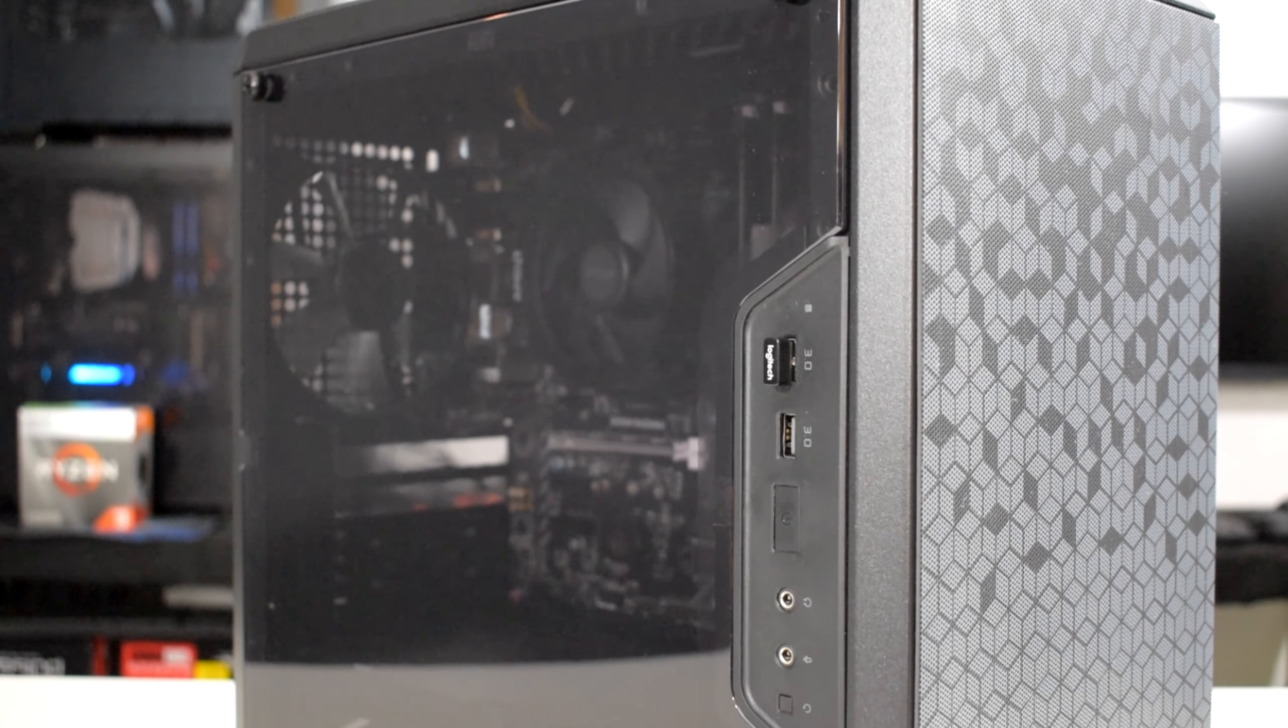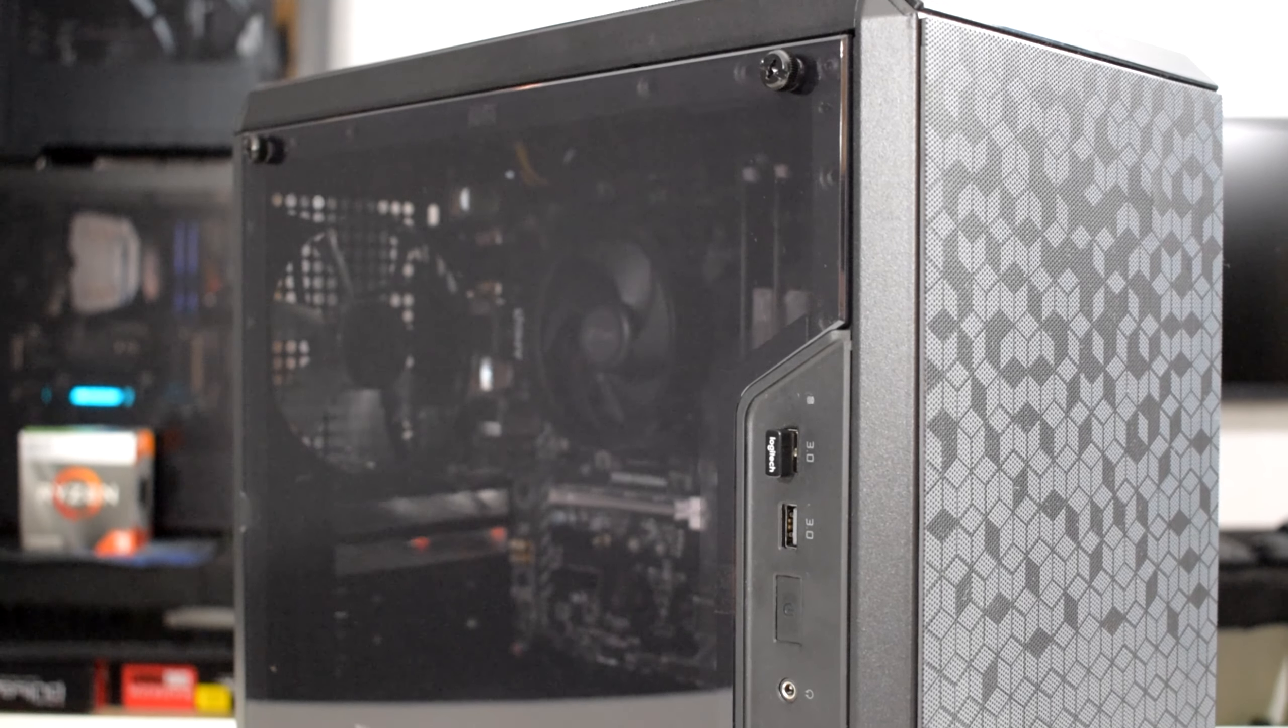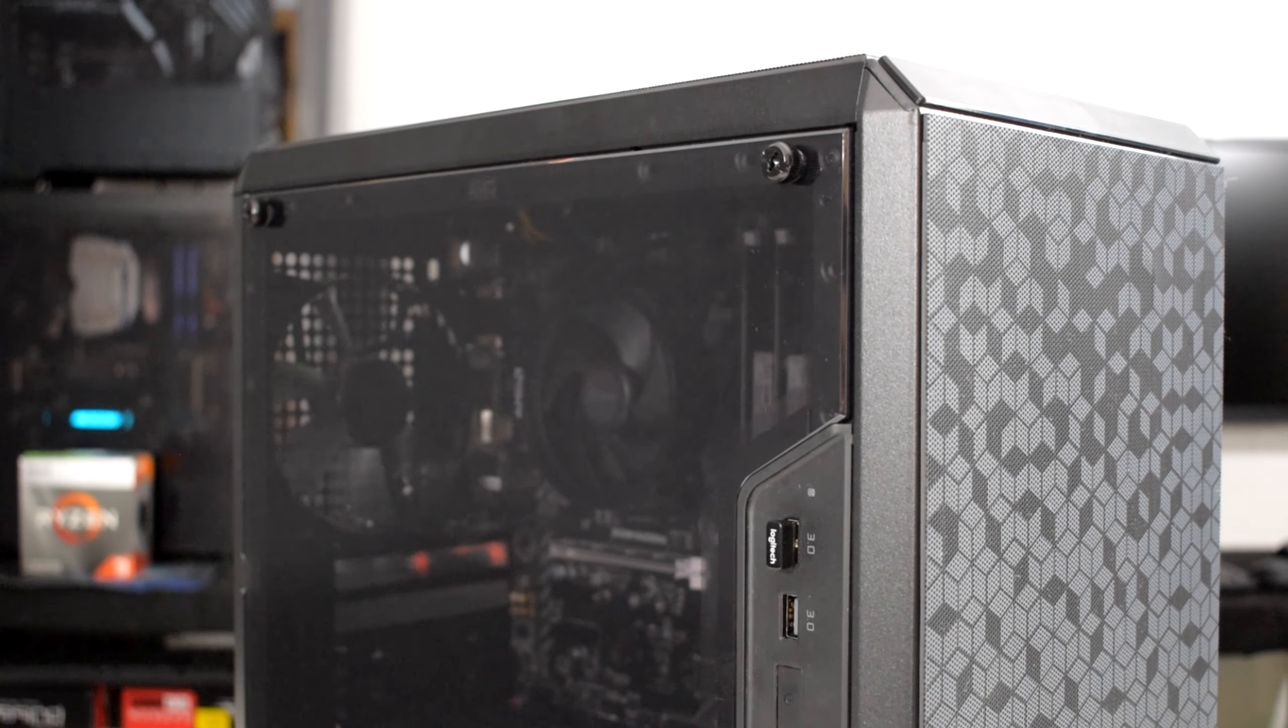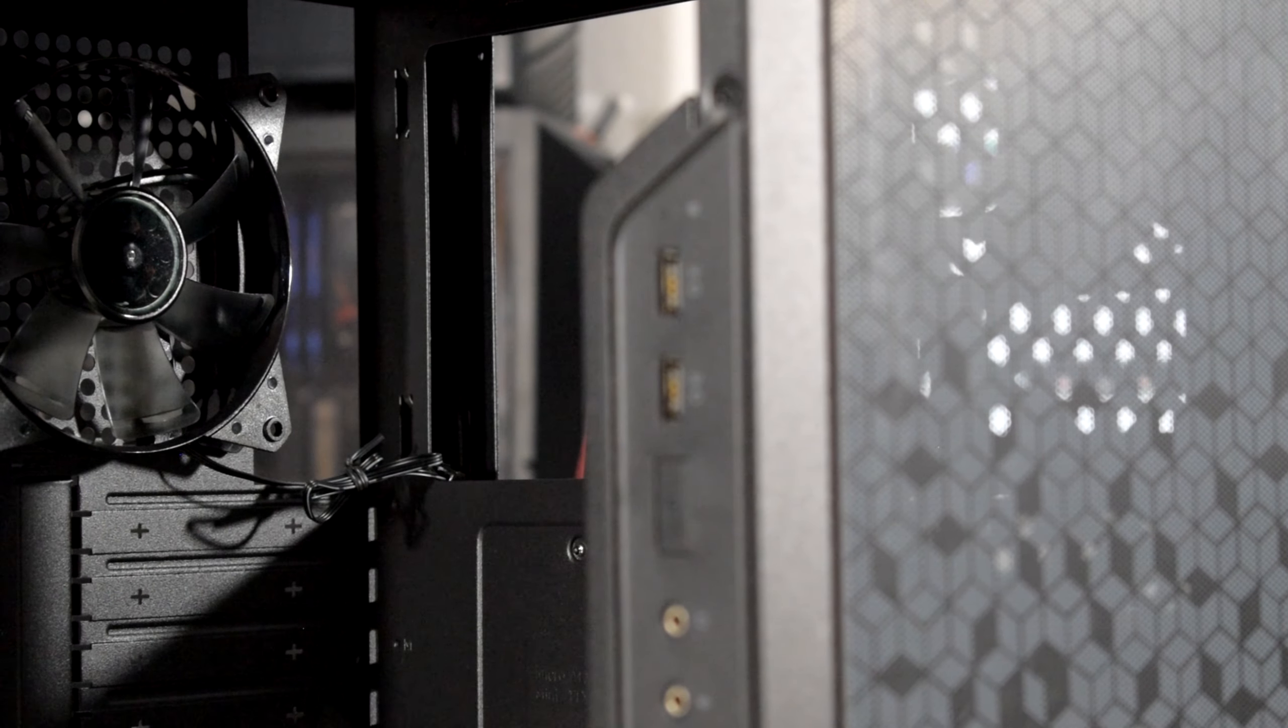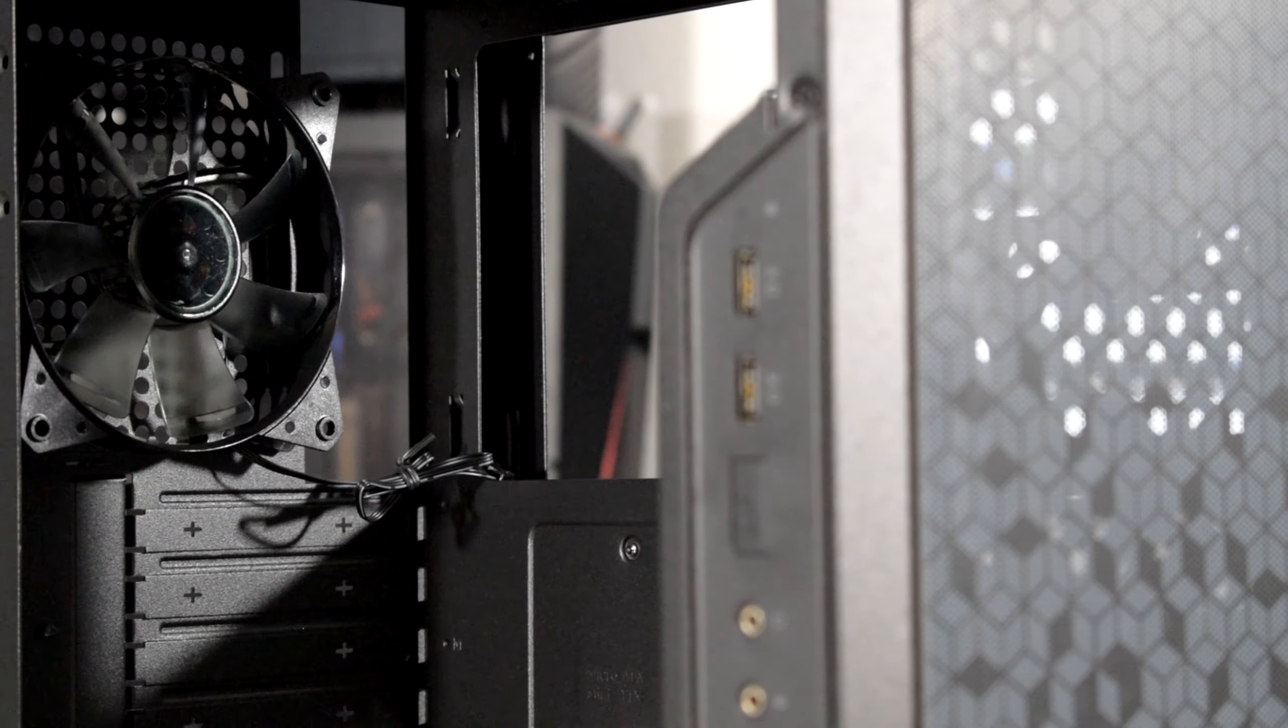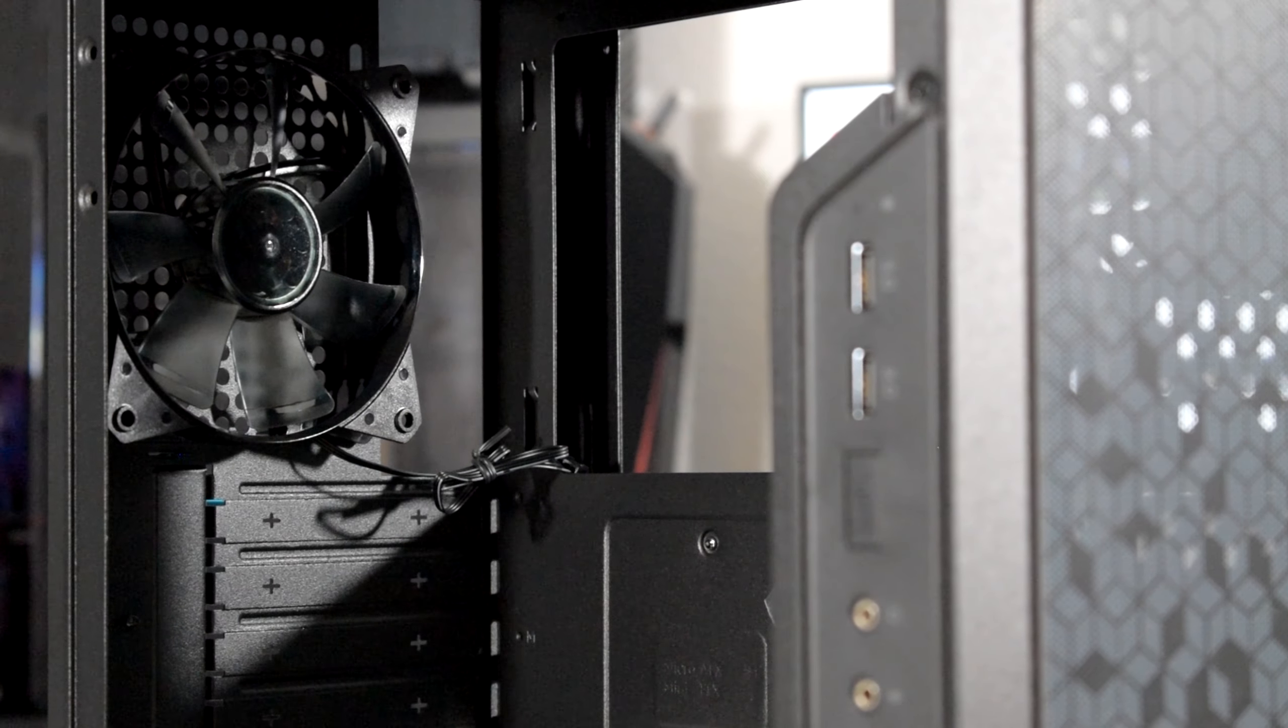It is a really good looking case that costs around $35 and comes with a high quality acrylic side panel, a pre-installed 120mm exhaust fan and a lot of other features.